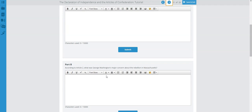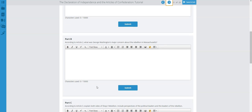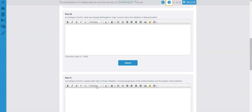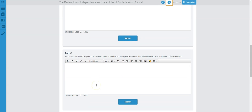Part B: According to Article 2, what was George Washington's major concern about the rebellion in Massachusetts? What happened in Massachusetts, why was this rebellion taking place, and how did people react? Was the government able to control or handle the rebellion accordingly? You need to tell me based on Article 2.